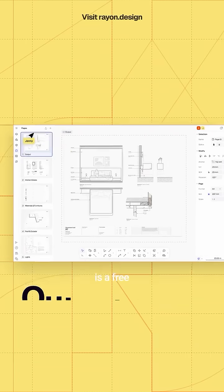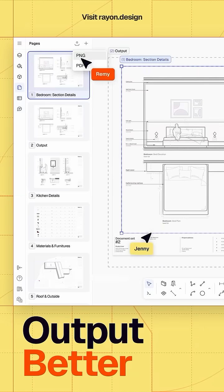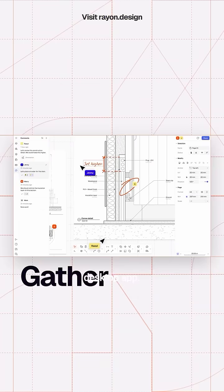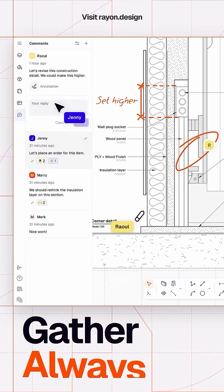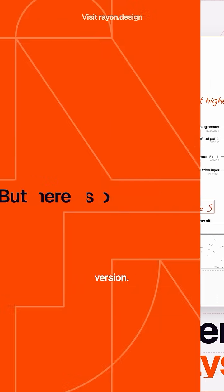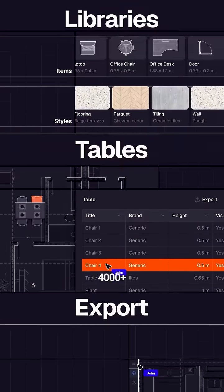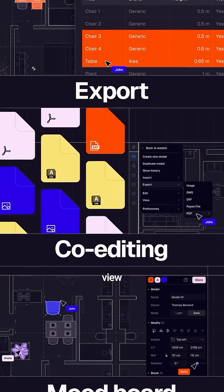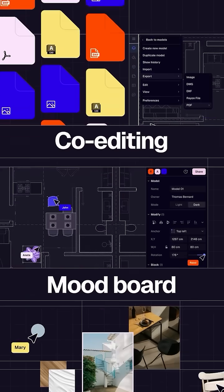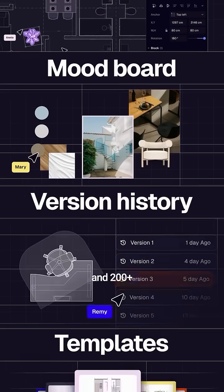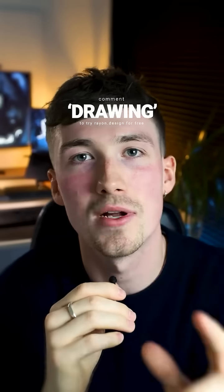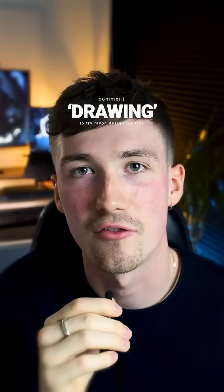Rayon Design is a free and light tool that you can use from your browser or download as a free desktop app. With Rayon's new and more powerful software version, you can access 4,000 plus elevation top view blocks, 100 plus architecture templates, and 200 plus new textures and hatches. Comment 'drawing' to try it for free and you'll thank me later.